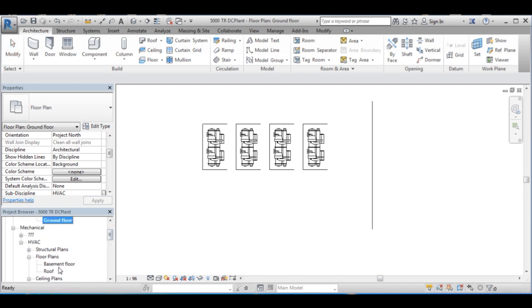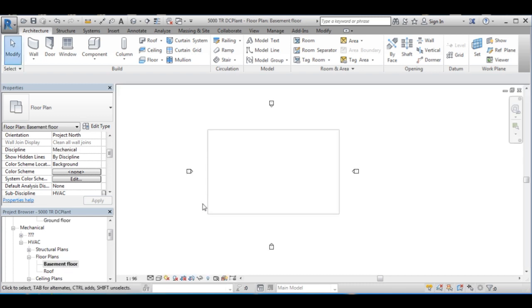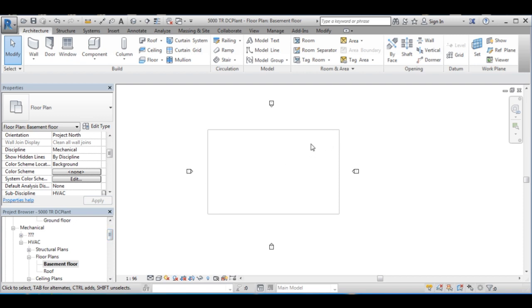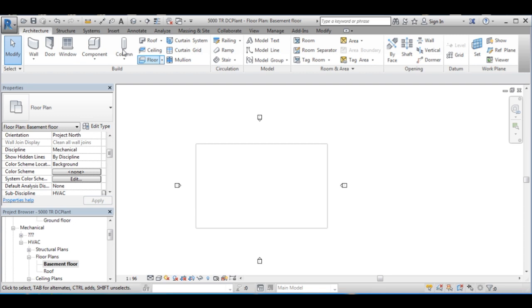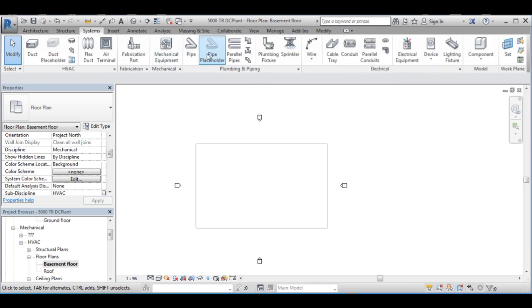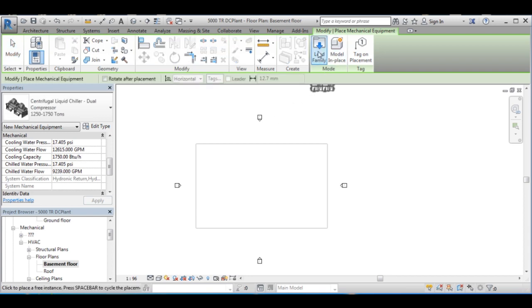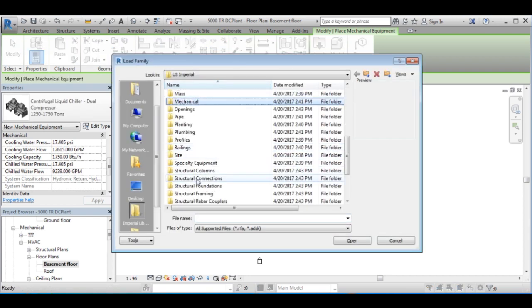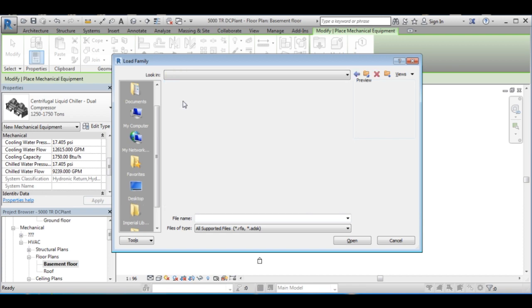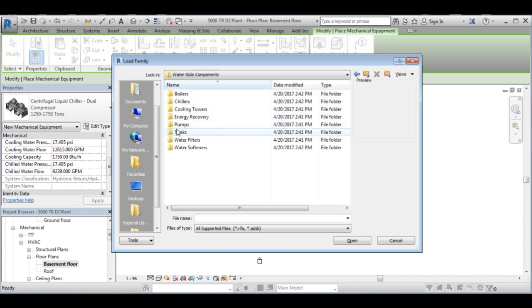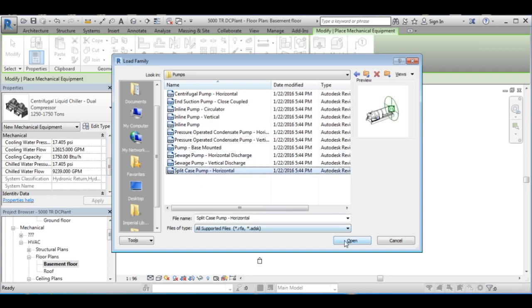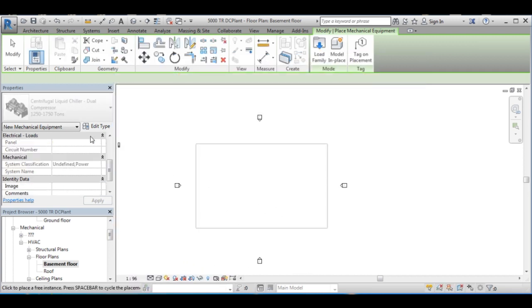Now let's go to basement and design the pumps. Go to systems, mechanical equipment, load family, and then go to the folder pumps. I'll choose a split case pump which is commonly used in district cooling plants. I am going to design the primary pumps first.